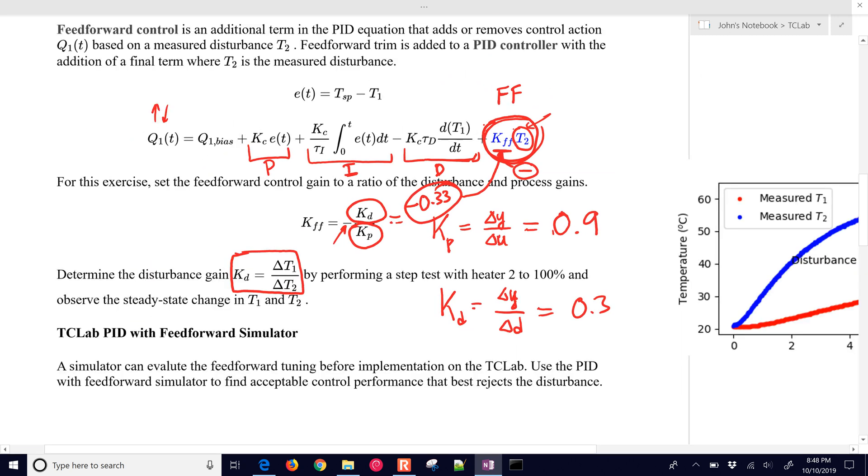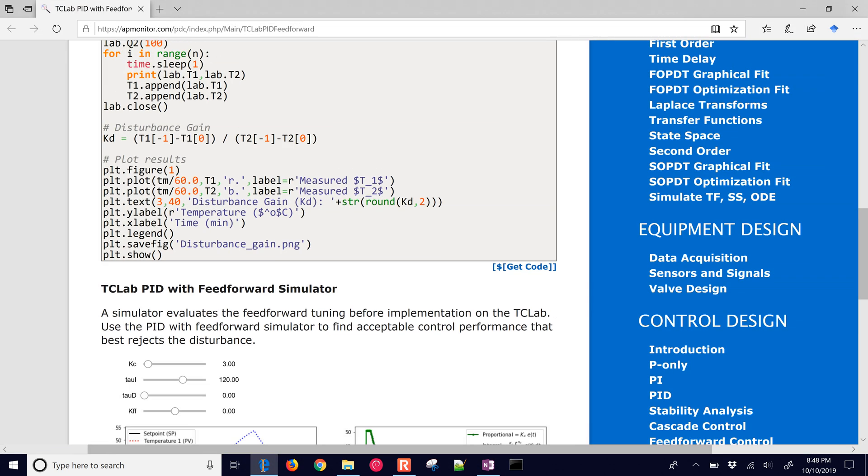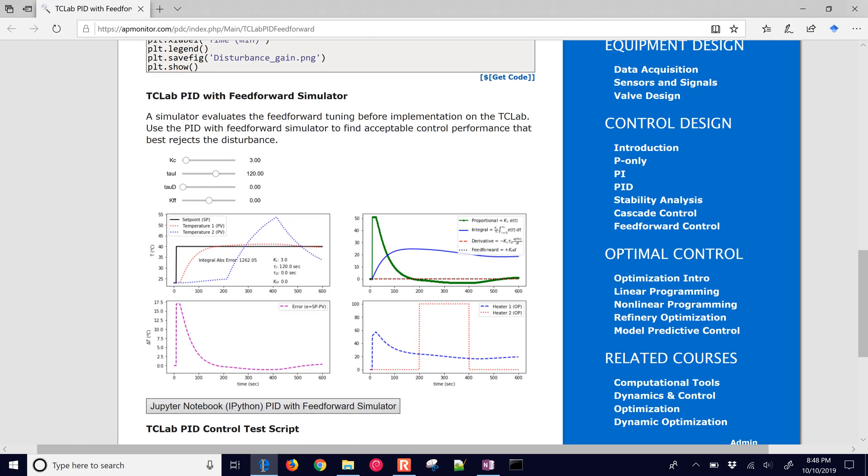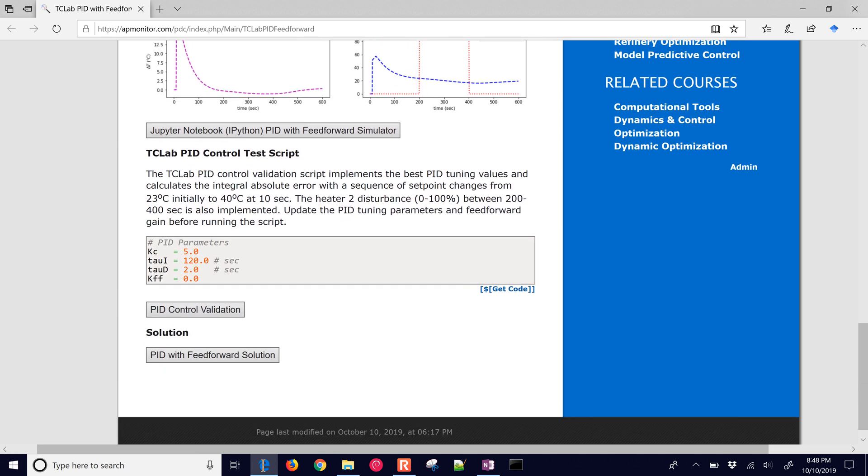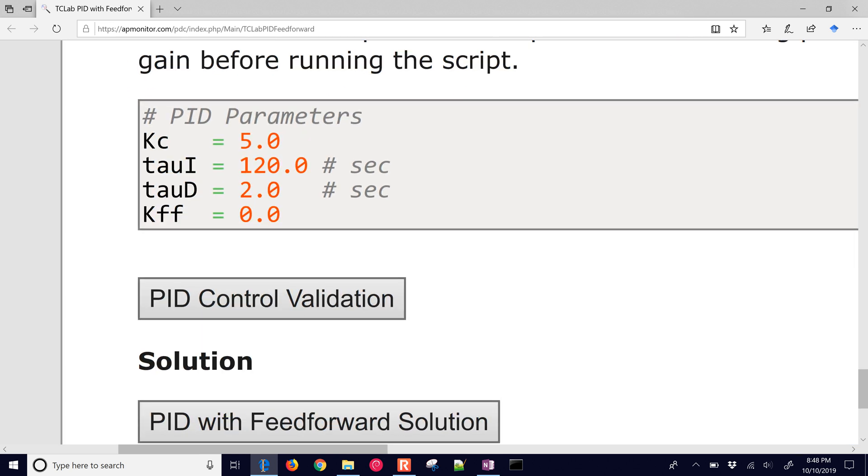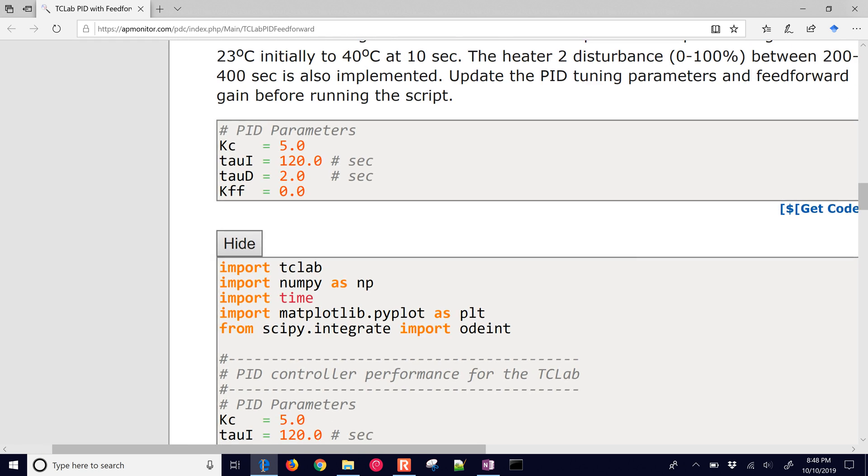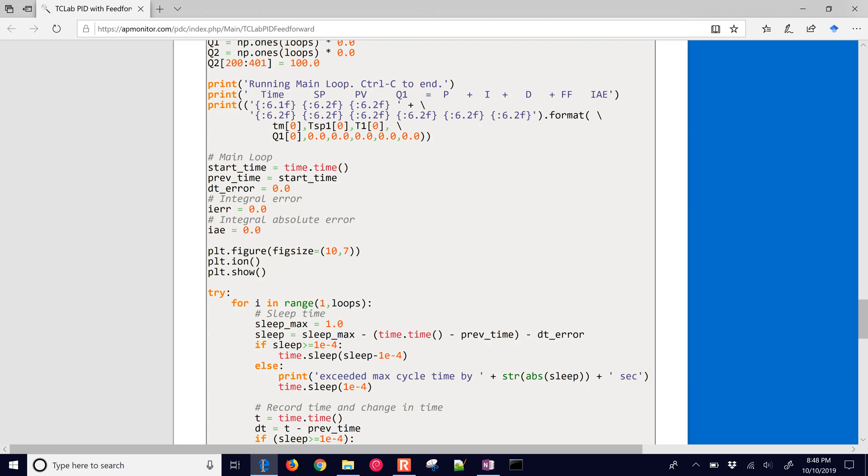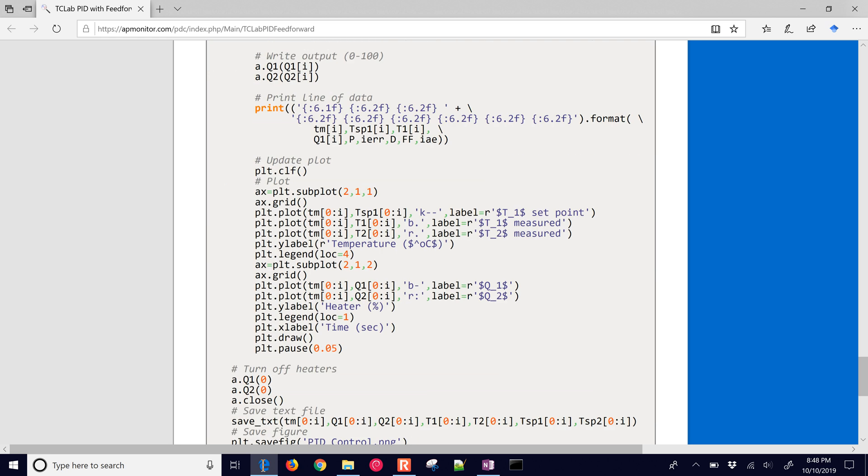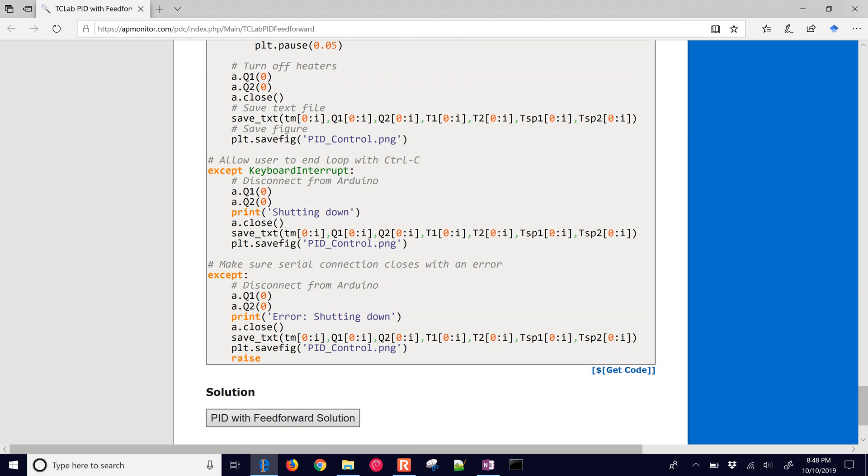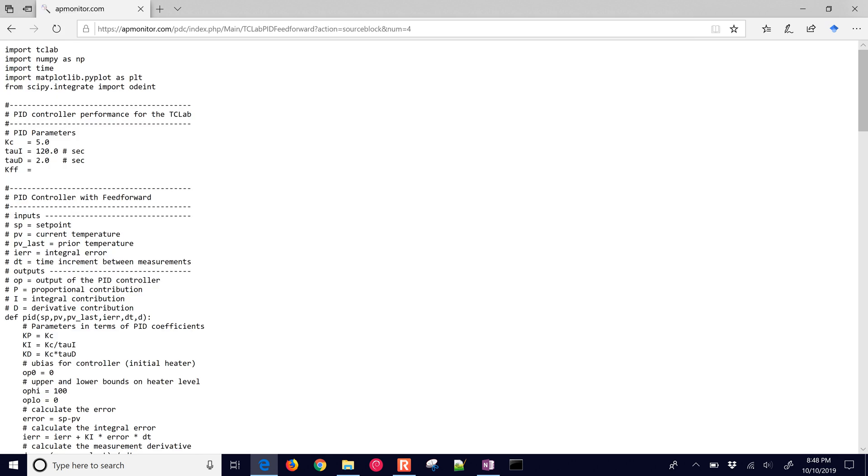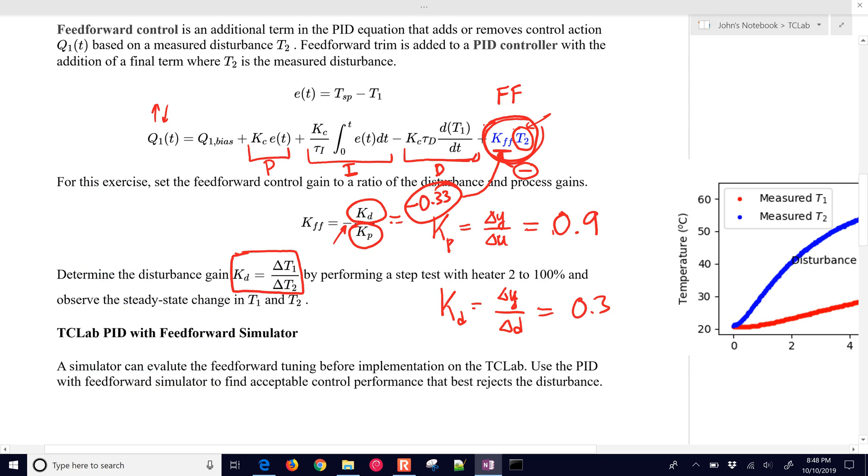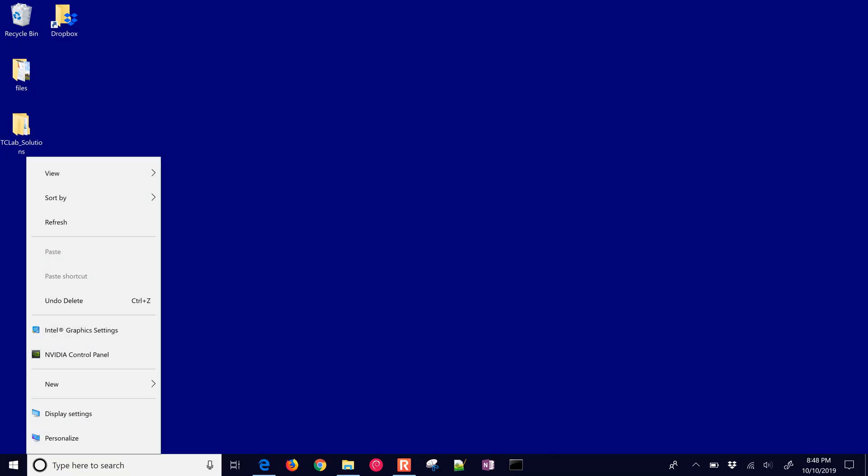We have a simulator as well to help us verify what's going to happen. But I'm going to get this started first because it's going to take a little bit of time. Let's go down to our PID control validation here and just grab this code and run it. Select the git code, it turns it into text format, and then I'm going to create a new script.